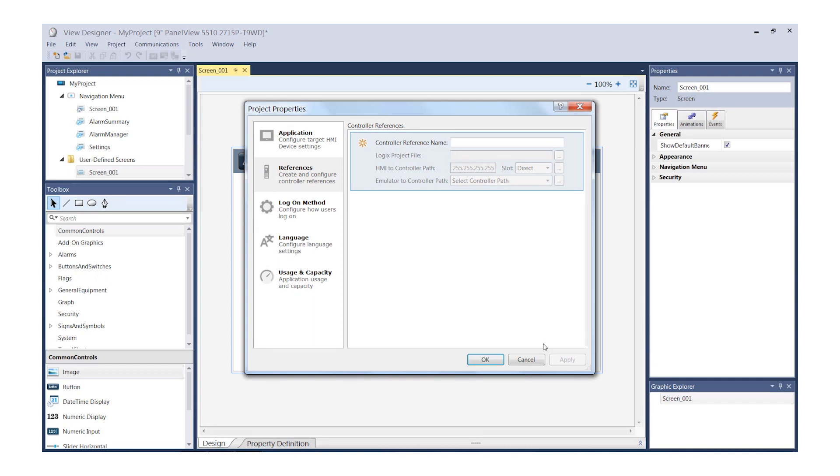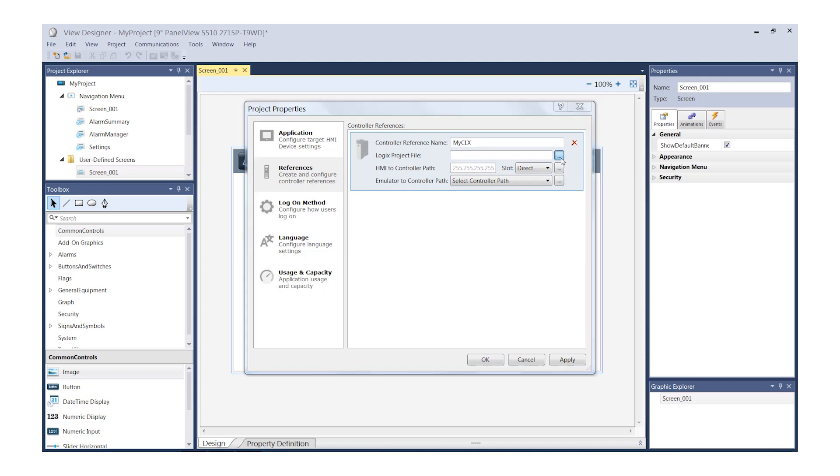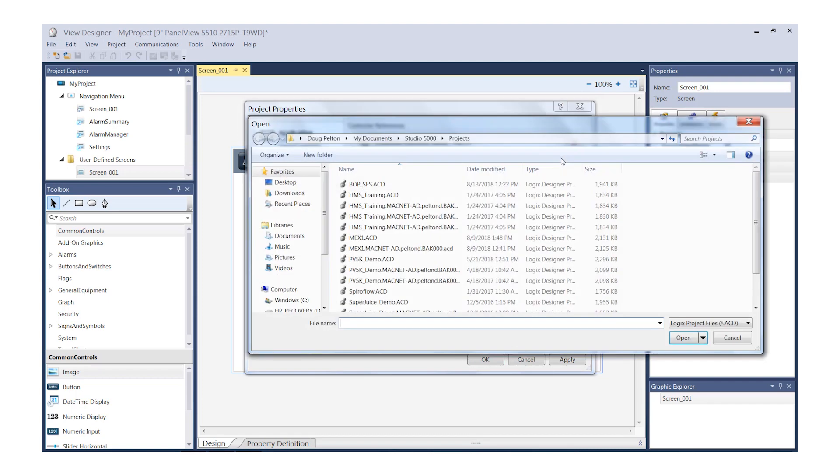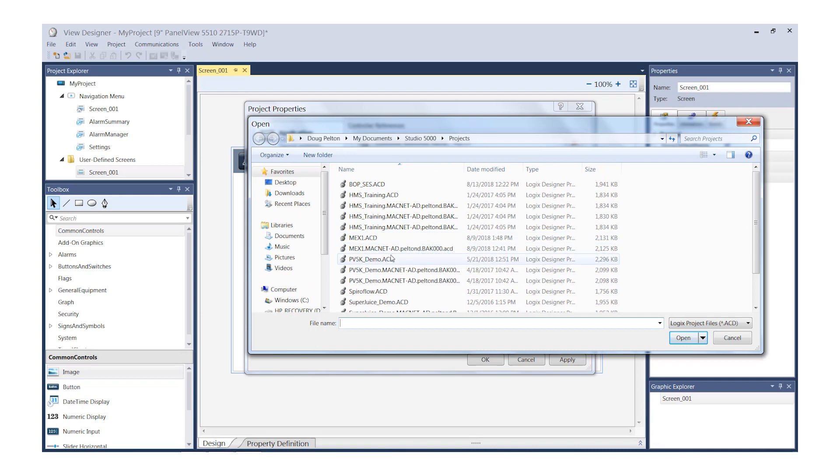In our Controller Reference field, let's type in a name for our Controller Reference. We'll use My CLX. Now, in the Logix project file path, select the ellipsis and browse to your appropriate ACD file. Select Open.